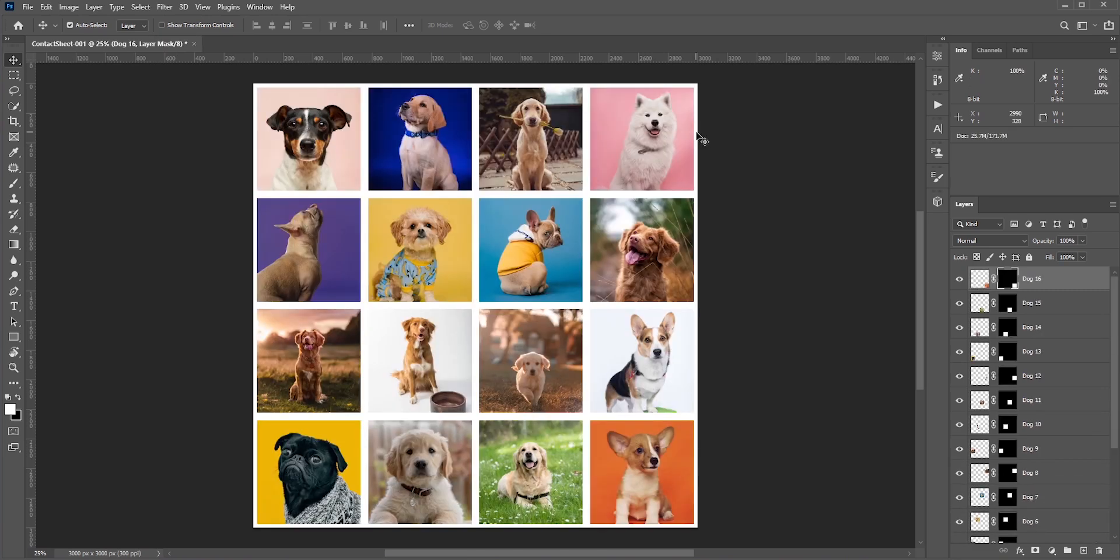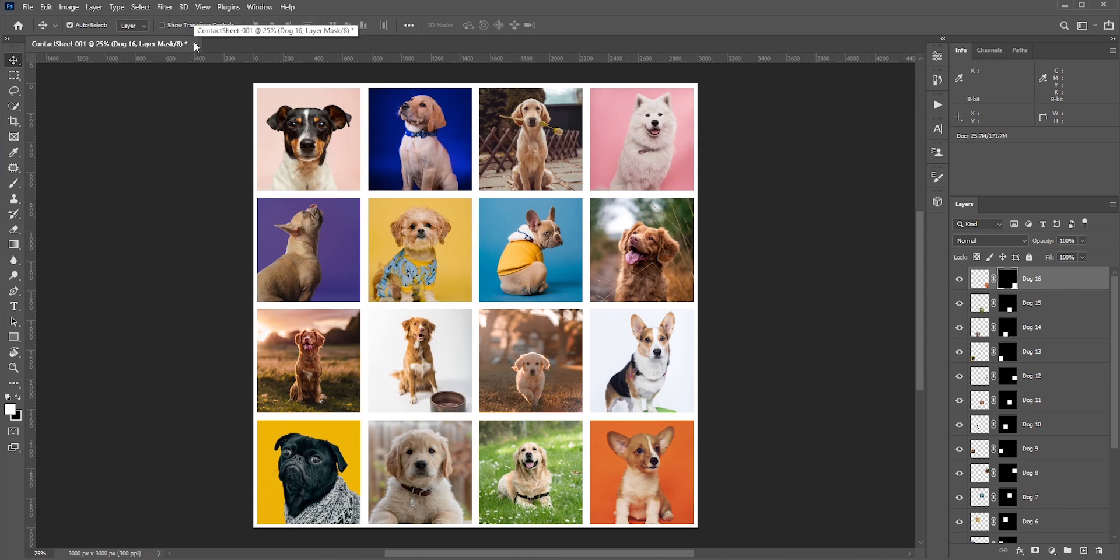Since we unchecked Flatten all layers, we have all the photos in separate layers with layer mask. So if we need to move any photo, we can do that.